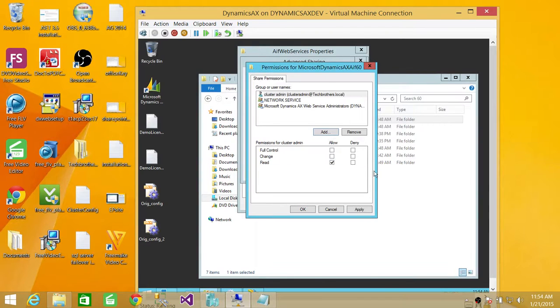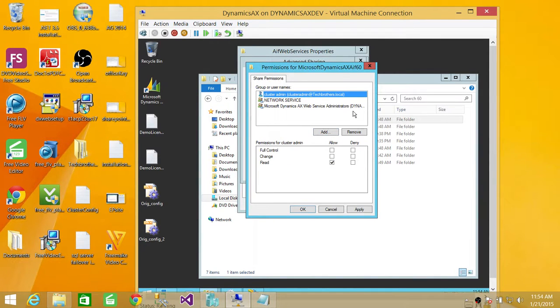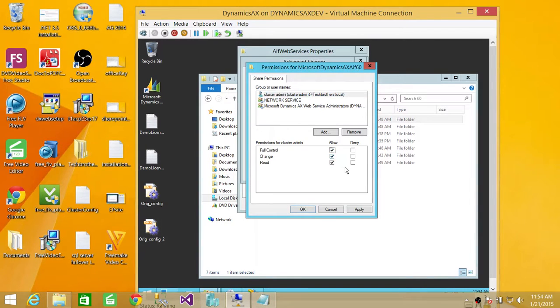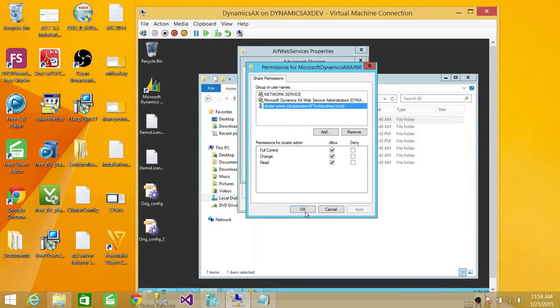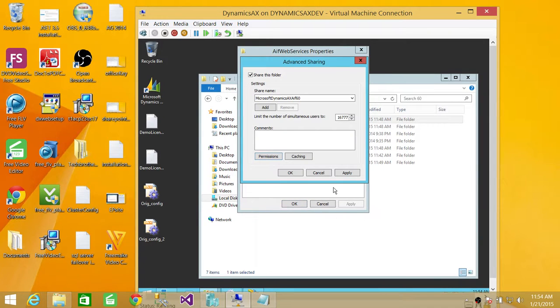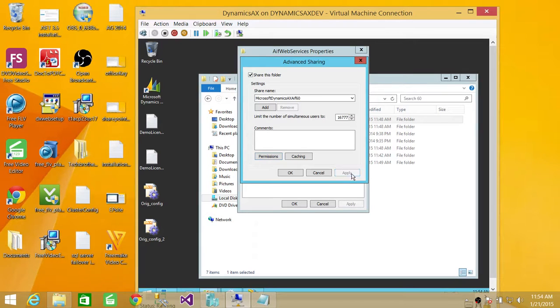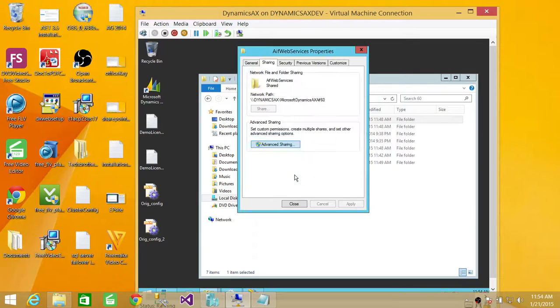and add that and give full permission to this particular account. So, click on full and change and read. Hit apply. Click OK. And apply. Click OK. And close. So,